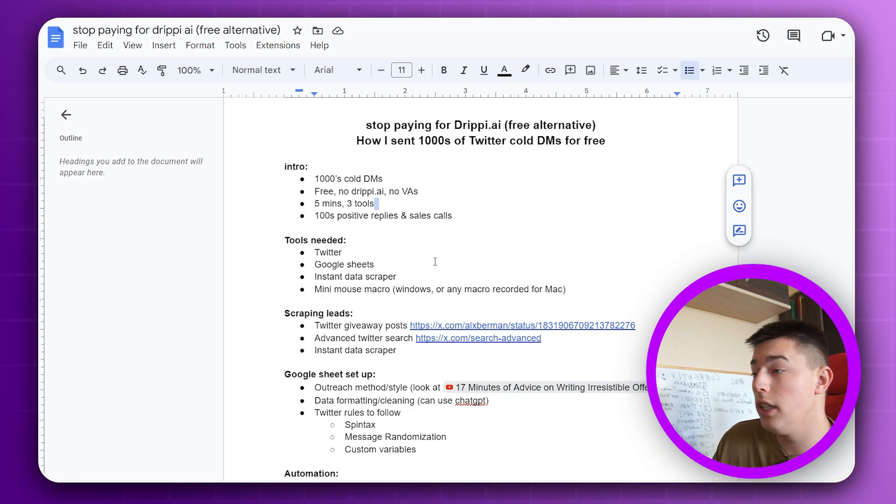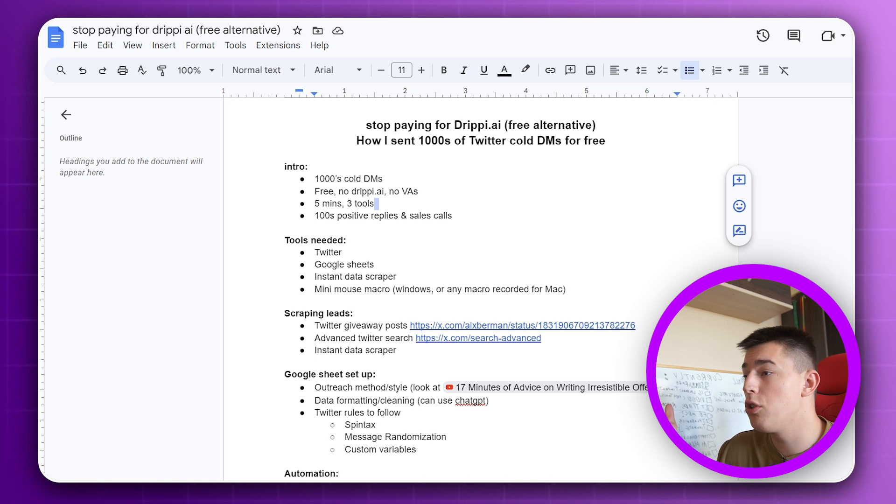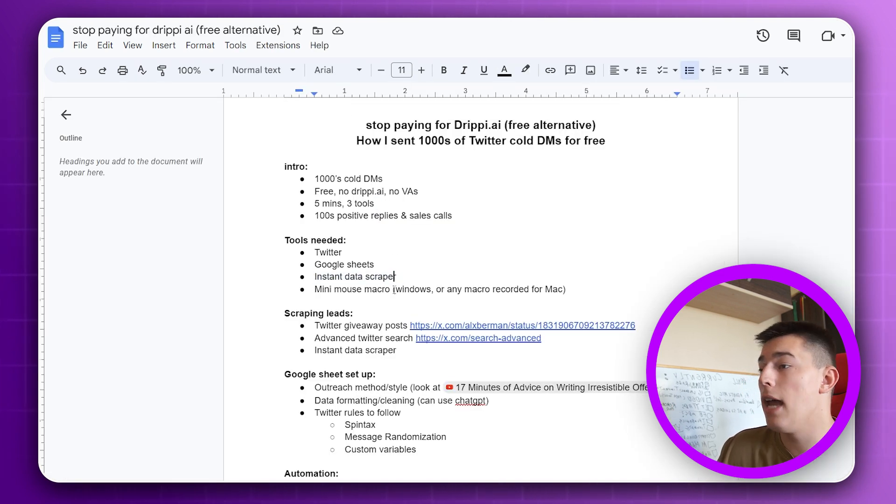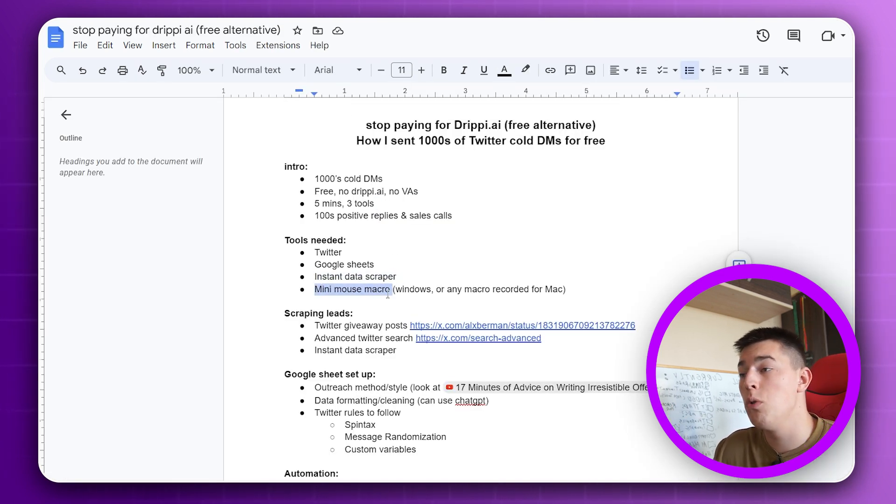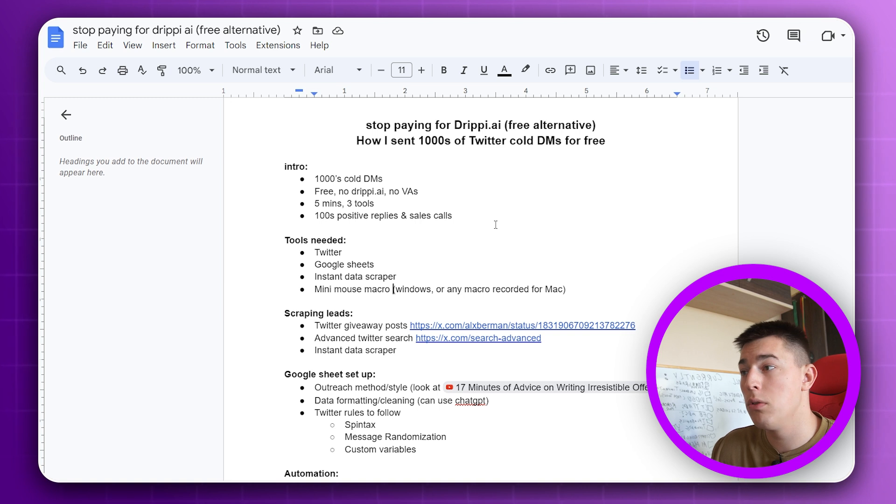Basically, all you really need is Twitter of course, Google Sheets, Instant Data Scraper, and Minnie Mouse Macro. And I'll show you how to use all of them when we get to it, so don't worry.